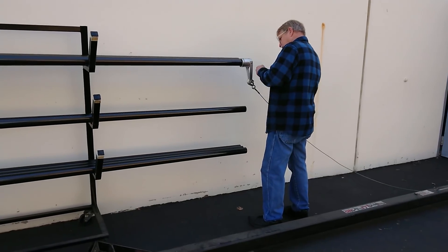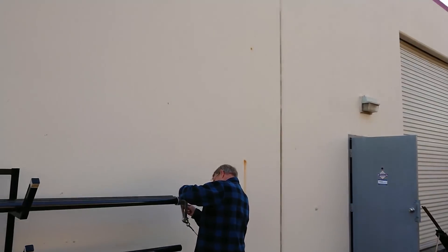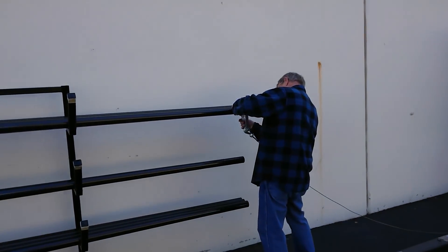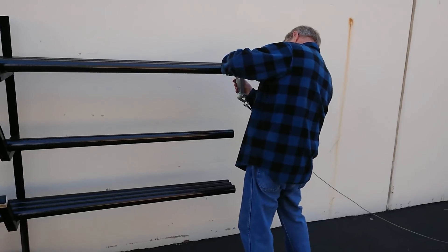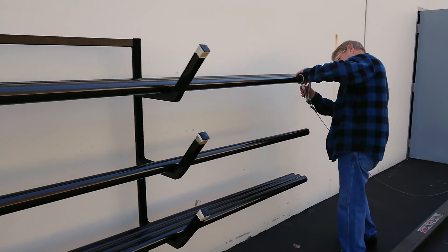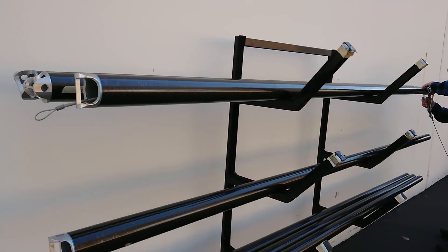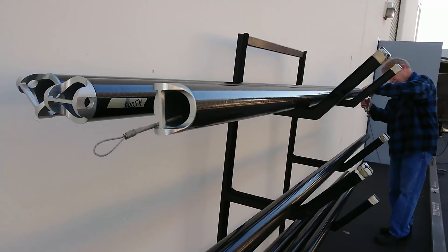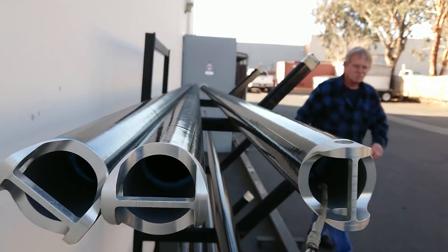Okay, well we're out here on kind of a chilly but beautiful Southern California morning and Gary is setting up to do some testing of our carbon fiber wing spars for the T2Cs.